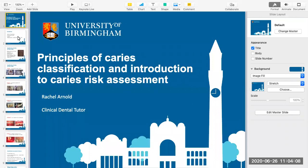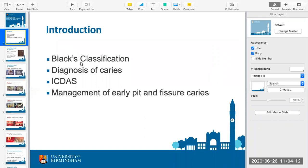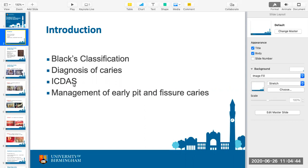Black's classification simply tells you where the decay is. It doesn't tell you why the patient got decay, but knowing where it is, what shape it is, and how you'll access it is very useful. More importantly is diagnosing it correctly — is it a lesion that needs repair, or is it very early decay that you can help remineralize so the patient doesn't need a filling? We'll also look at risk assessing patients and managing small fillings.